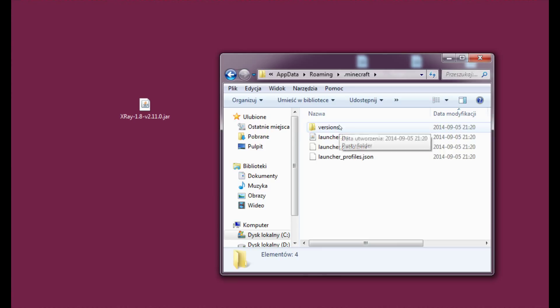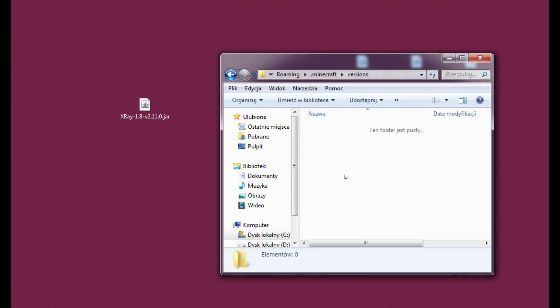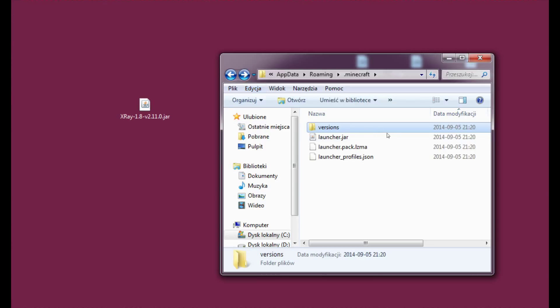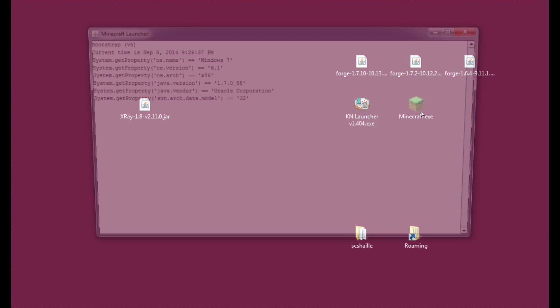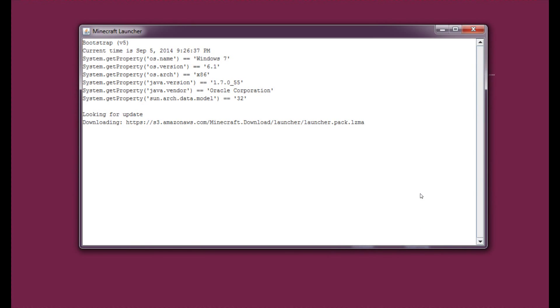So let's enter versions and as you can see the versions folder is empty and we will need it to be filled with 1.8 version. So now I will show you how to get it. Let's just enter Minecraft.